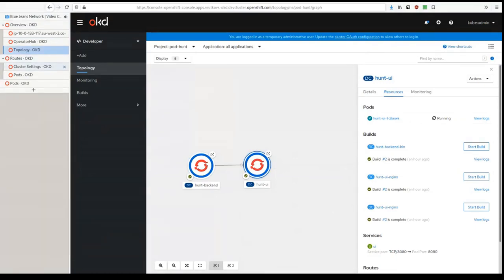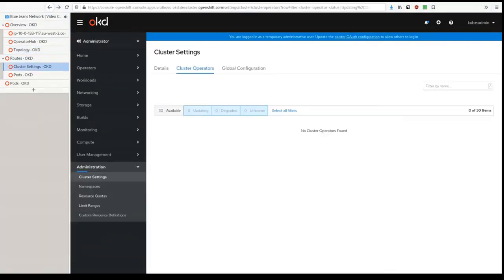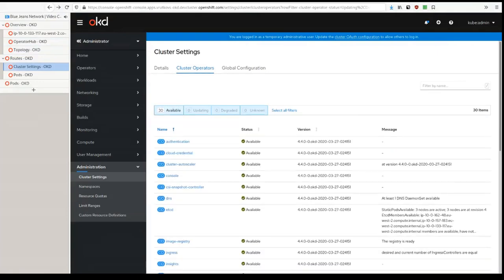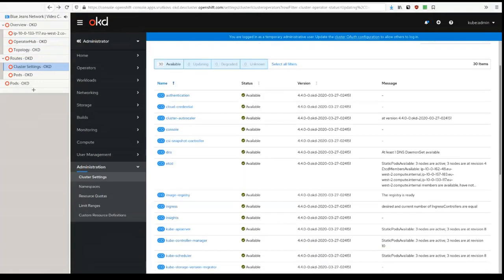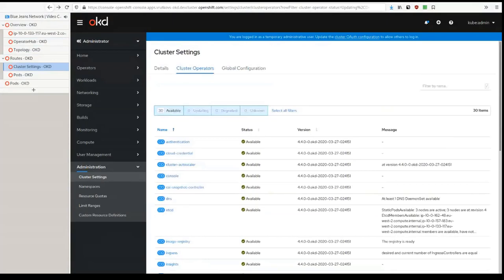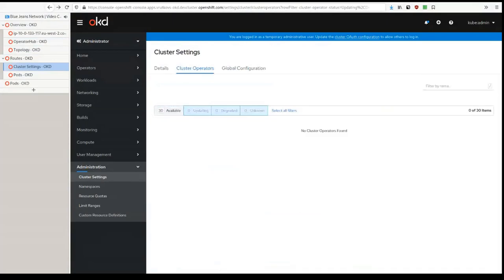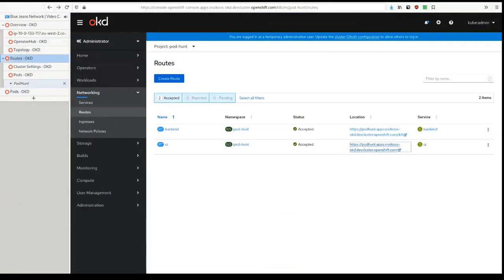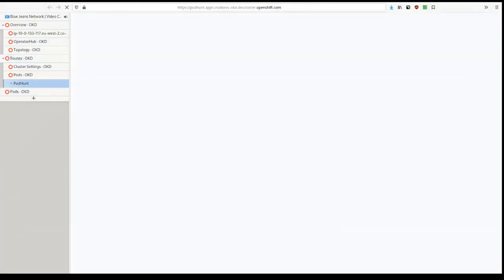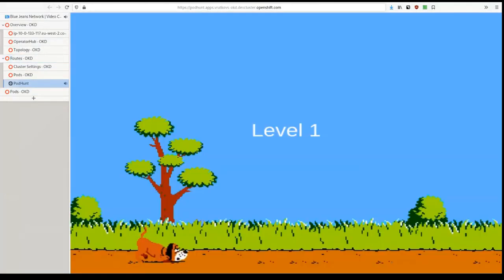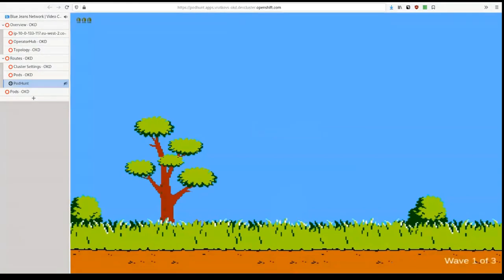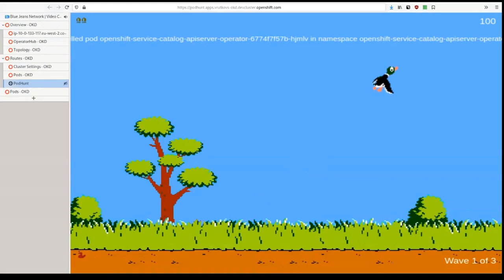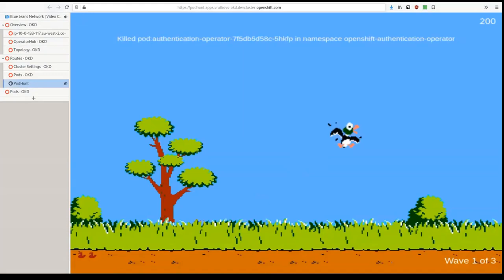And we also talked a lot about operators. So OKD 4 contains approximately 30 operators right now, which make it run. And in order to demonstrate their value, we have created a small game. We have created a small game, which is similar to standard Duck Hunt, but every time I shoot a duck, we're killing a pod or removing a deployment.